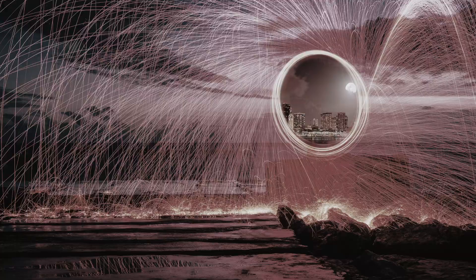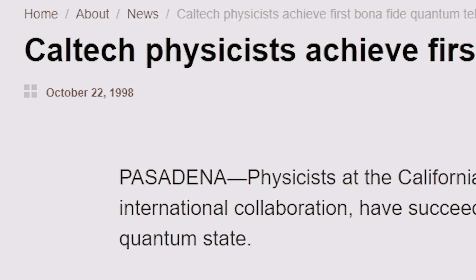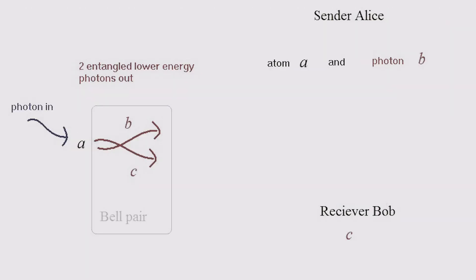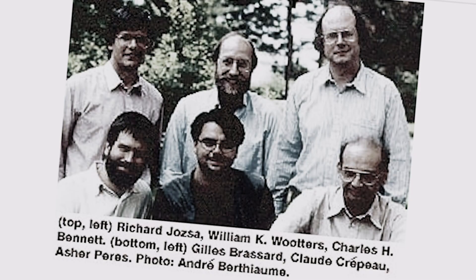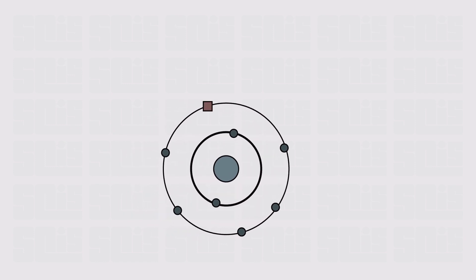That brings us to part two of this video: have there been any successful experiments? The first successful teleportation experiment was in 1998. Physicists at the California Institute of Technology partnered with two European groups and proved the teleportation theory as described by IBM possible. They managed to successfully teleport a photon, which as most of you know is a particle of energy that carries light. This experiment teleported the photon just one meter in distance.